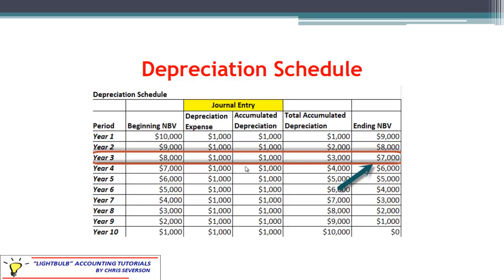Here's an example of a depreciation schedule. This shows how the asset is being depreciated throughout its life — 10 years here. The beginning net book value was $10,000. We are going to depreciate $1,000 per year. Notice under the column headings we have two different things: depreciation expense and accumulated depreciation. We're going to see the journal entry for that in just a bit.